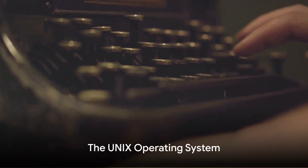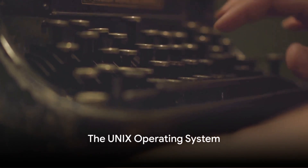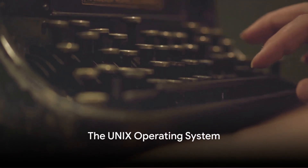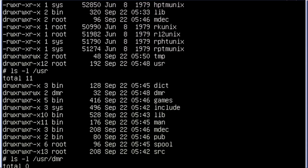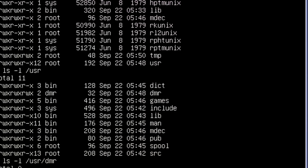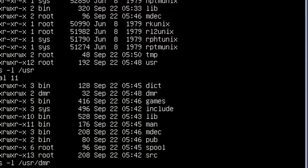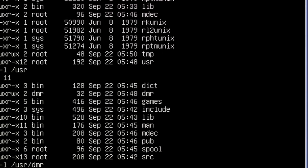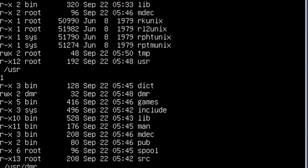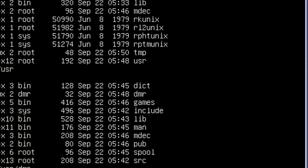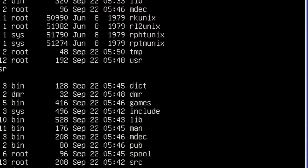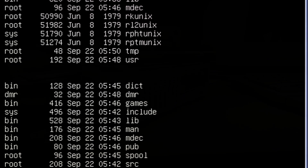As the decade closed, Ken Thompson, Dennis Ritchie, and a group of developers at Bell Labs created the Unix operating system, laying the foundation for many of the operating systems we use today.